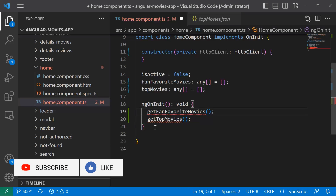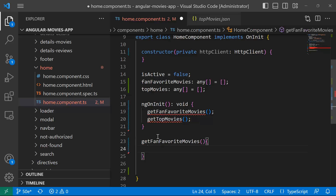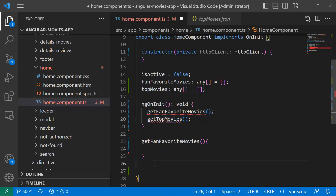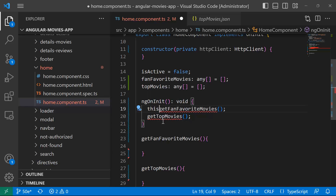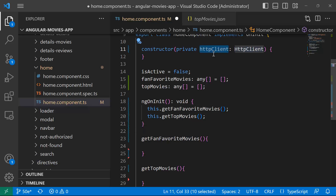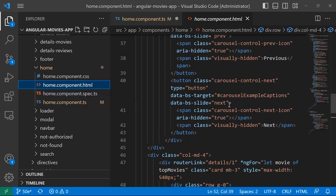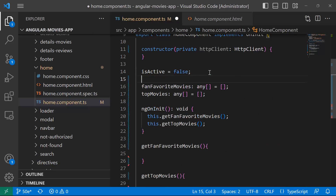Since I don't have these methods I need to create both of them. I'll create getFanFavoriteMovies and getTopMovies with their curly brackets. To access these methods you use 'this.getFanFavoriteMovies' and 'this.getTopMovies'. Inside these methods we are going to use the HTTP client to load the data from the JSON file and set it to the array, which is then used to render data in the HTML — we are not going to update the HTML.